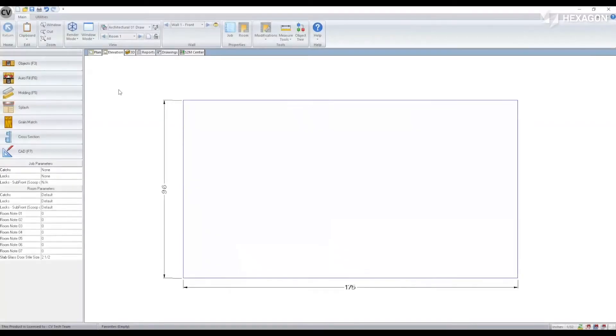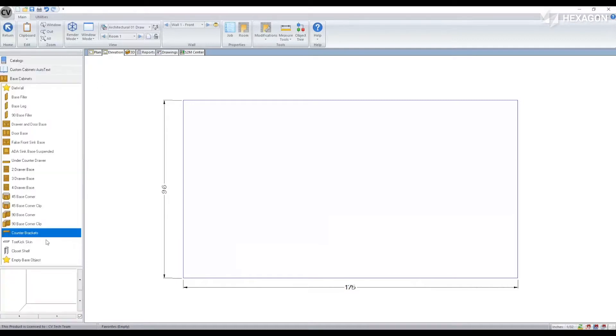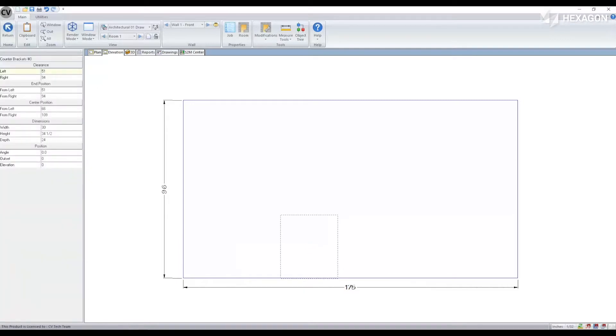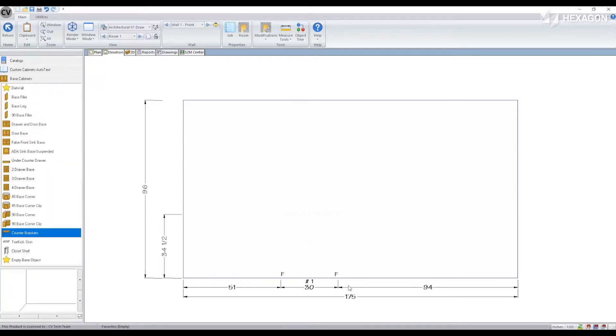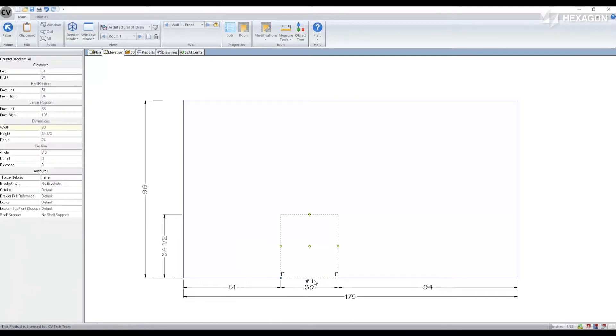In this video we're going to review the countertop bracket assembly. When this assembly is first placed, we'll notice that by default there are no brackets within it.